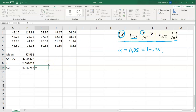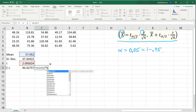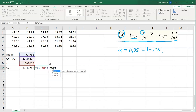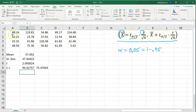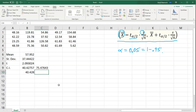For the right-hand endpoint: equals the mean B6 plus t alpha over 2 (cell B8) times s (cell B7) divided by the square root of 20. There is our right-hand endpoint. There is our confidence interval. By convention we round to three decimal places since our data is given to two decimals, so the left-hand endpoint rounds to 40.428 and the right-hand endpoint to 75.476.